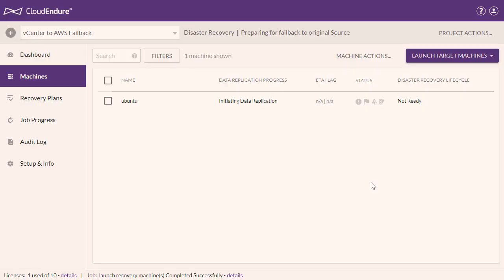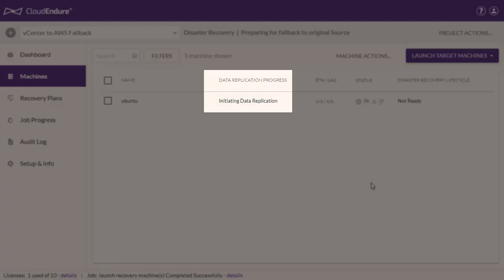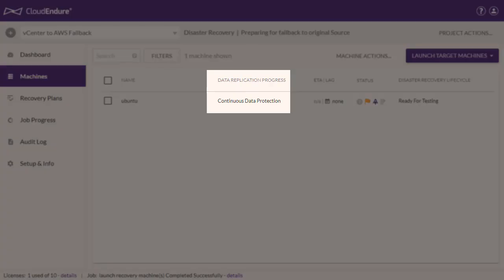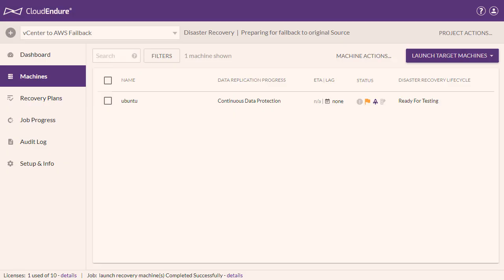Once the Prepare for Failback action is performed, the project will display preparing for failback to original source next to the project type. The console will reverse the direction of data replication and your machines will undergo the initiation process until they reach the Continuous Data Protection status under the Data Replication Progress column. This indicates that the direction of data replication has been reversed successfully.